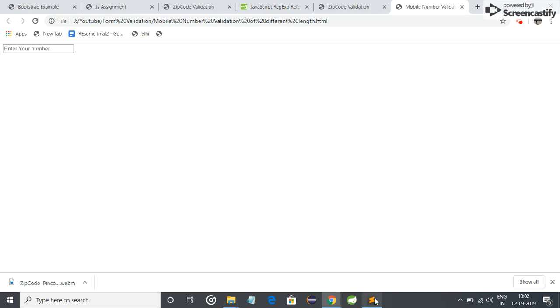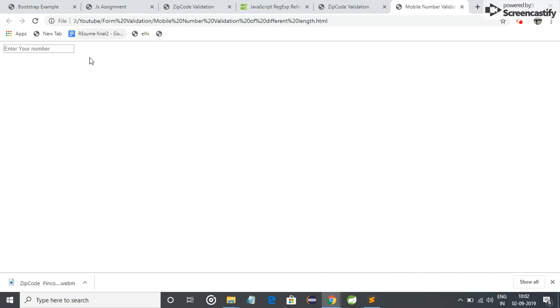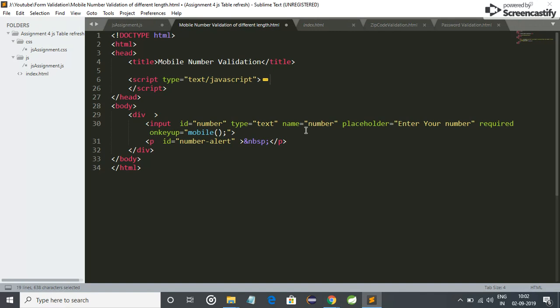First of all, let me show the HTML code for this thing. I have used simple HTML code here. Input id is equal to number, type is equal to text, name number, placeholder is enter number, and I am calling a function mobile on only key up, which means on every key press.